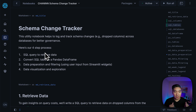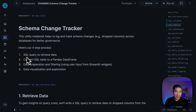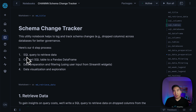We're going to perform this in a four-step process. We're going to start by writing a SQL query that will allow you to retrieve the data. Then we're going to convert the SQL table into a pandas DataFrame. Next, we're going to filter the data and prepare it using instrument widgets. And finally, we're going to visualize and also explore the data.